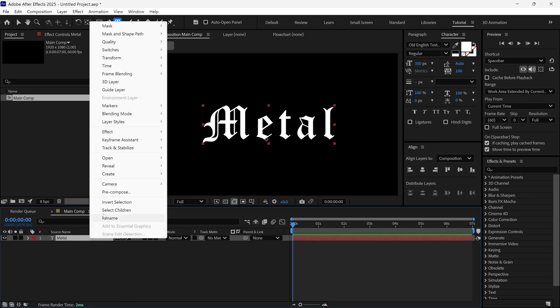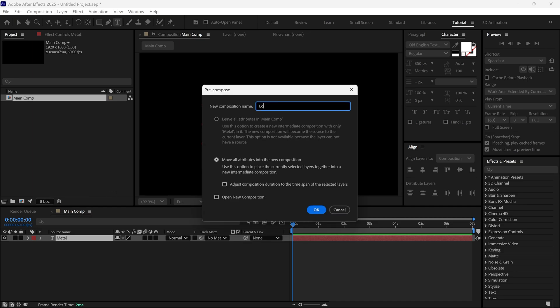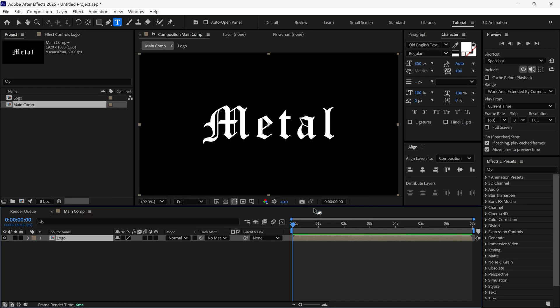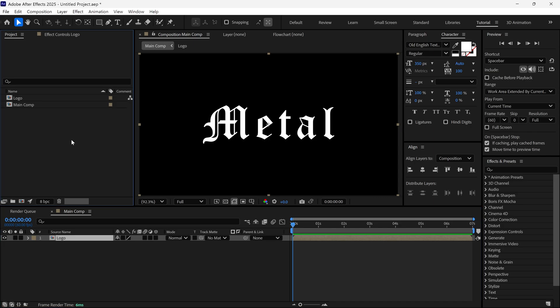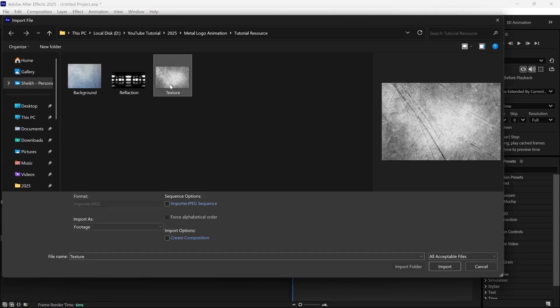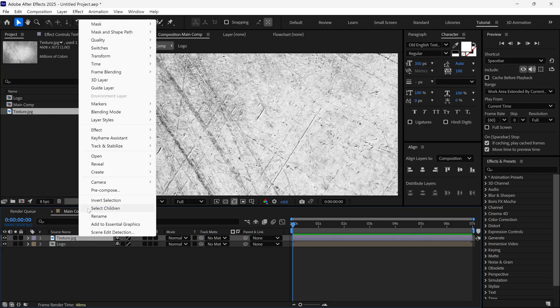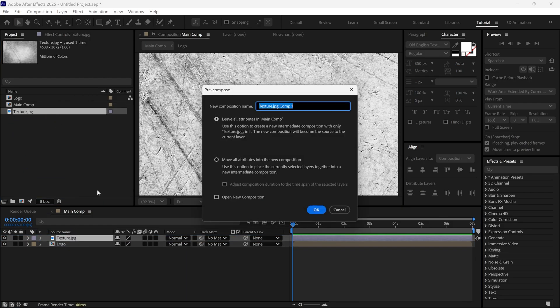Now I pre-compose this layer and name it Logo. Next, I add a texture image, which you can download from the link in the description below. After that, I add it to the timeline and pre-compose this layer as well, naming it Texture.